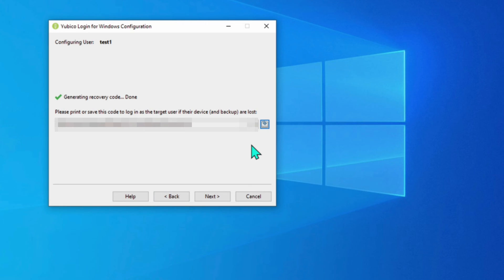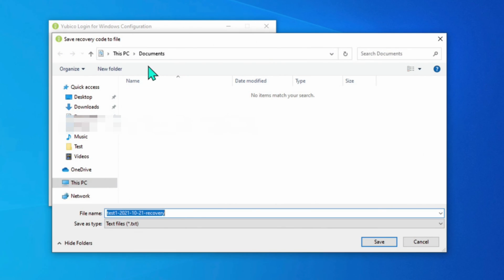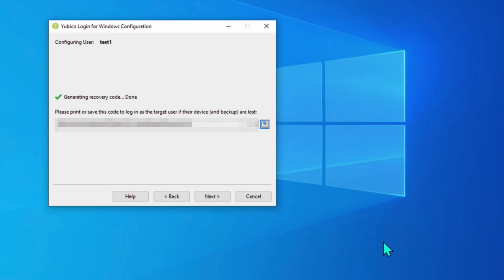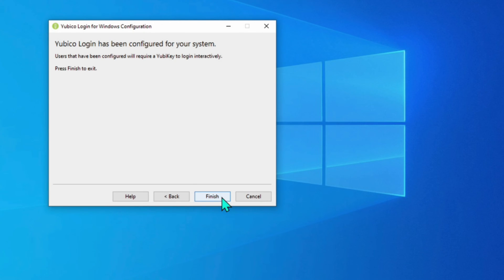So I'm going to go ahead and save this by clicking on this icon here. Save to file. It defaults to this PC document. That's fine. I'm going to move it out of here rather soon anyway. Save. I hit next. It says my YubiKey has been configured for the system. And the users have been configured to require the YubiKey.